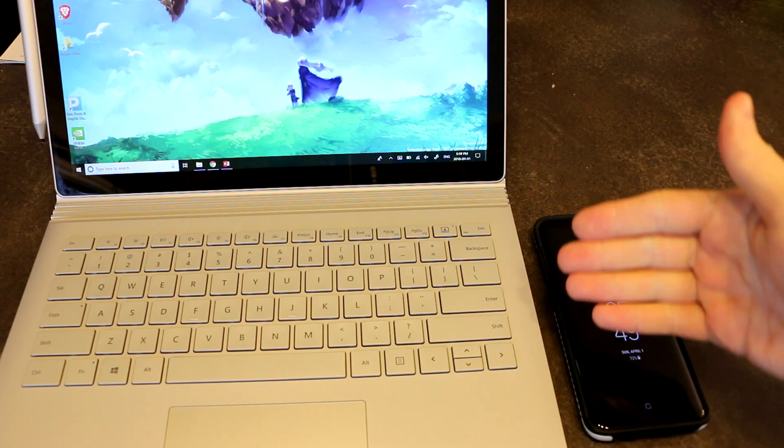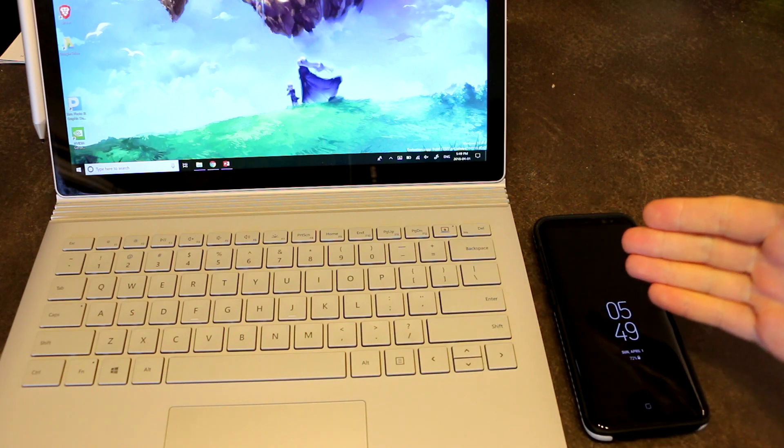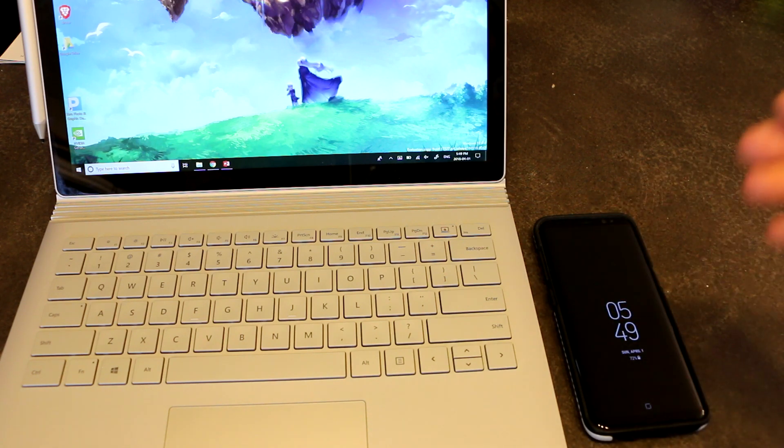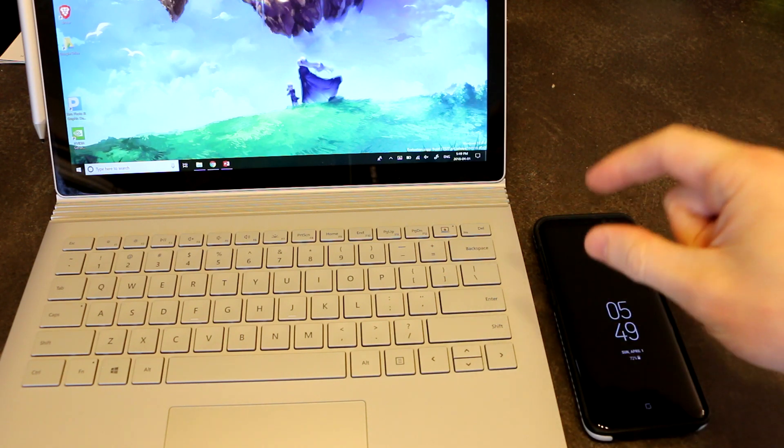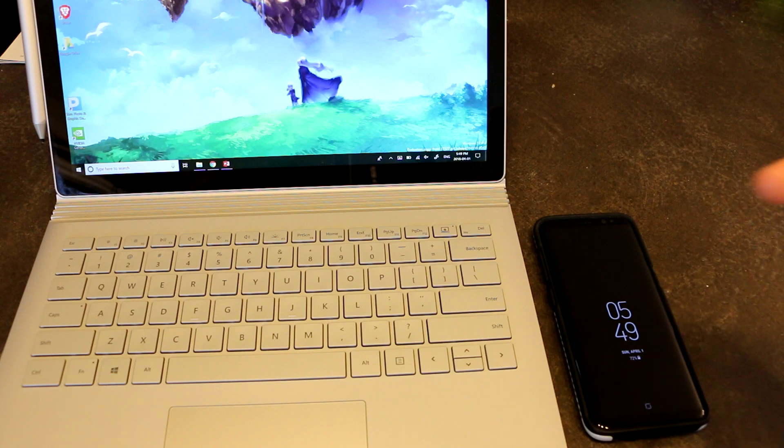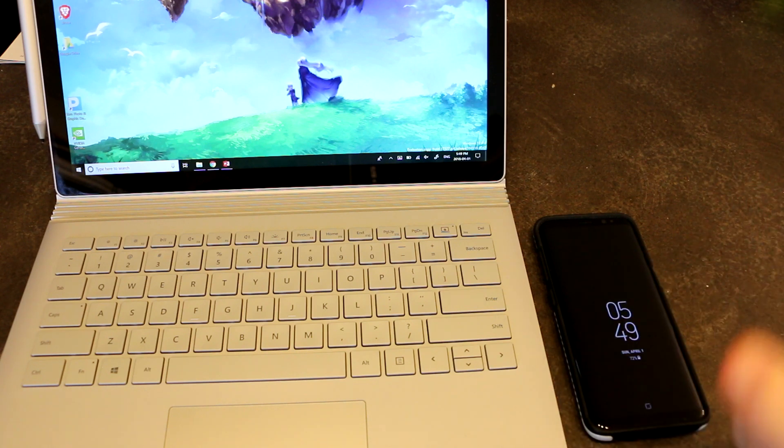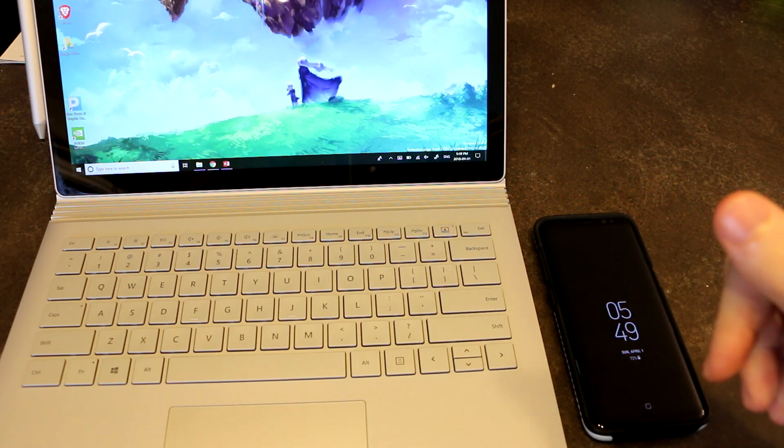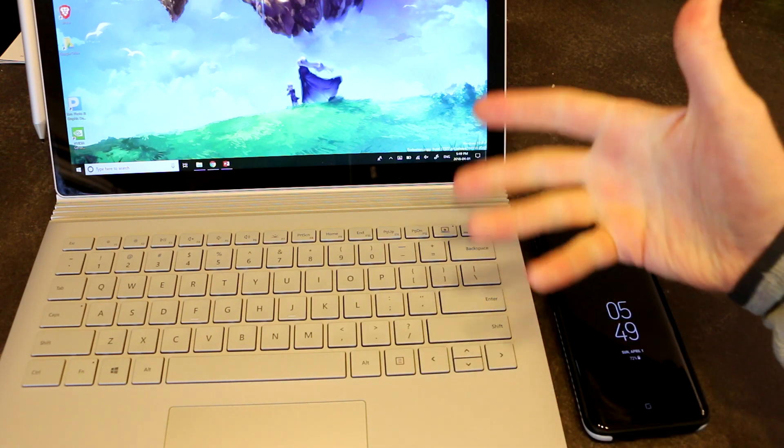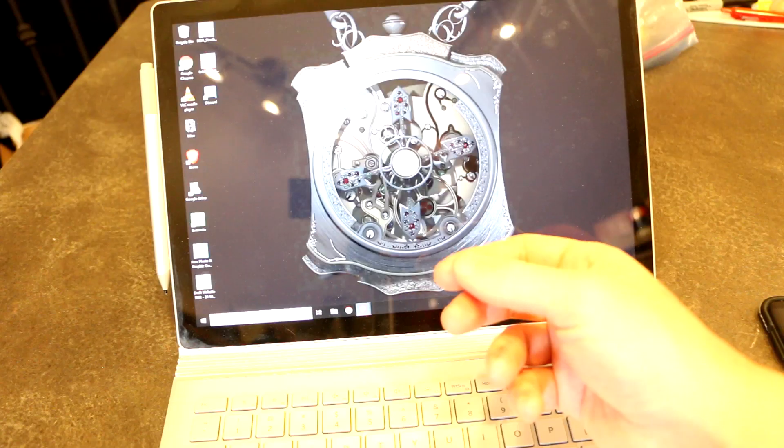But for those of you that are making the switch, I will be keeping track of all these little things as they come up and recording video footage like this to share my findings.